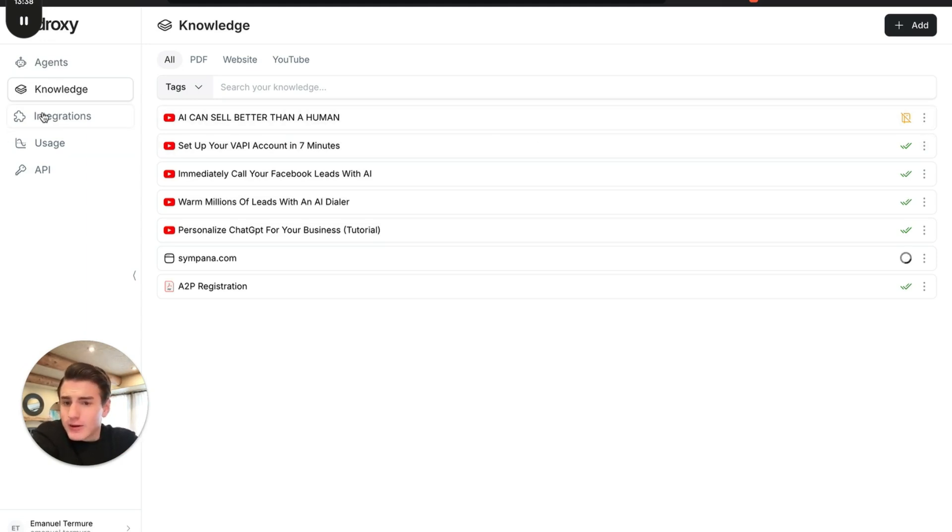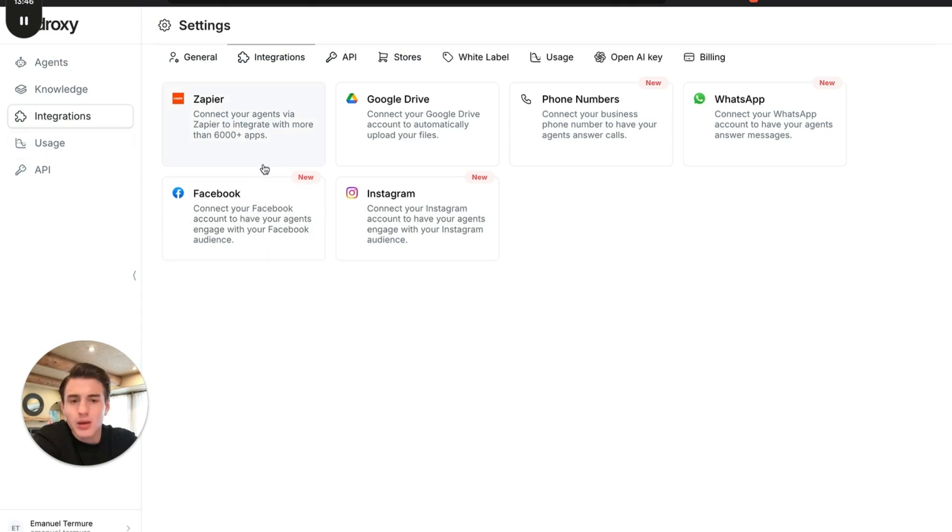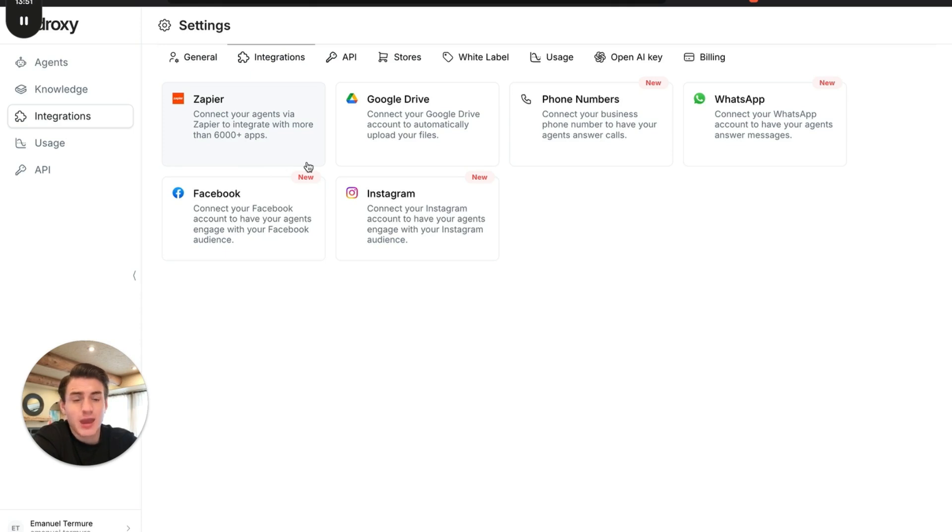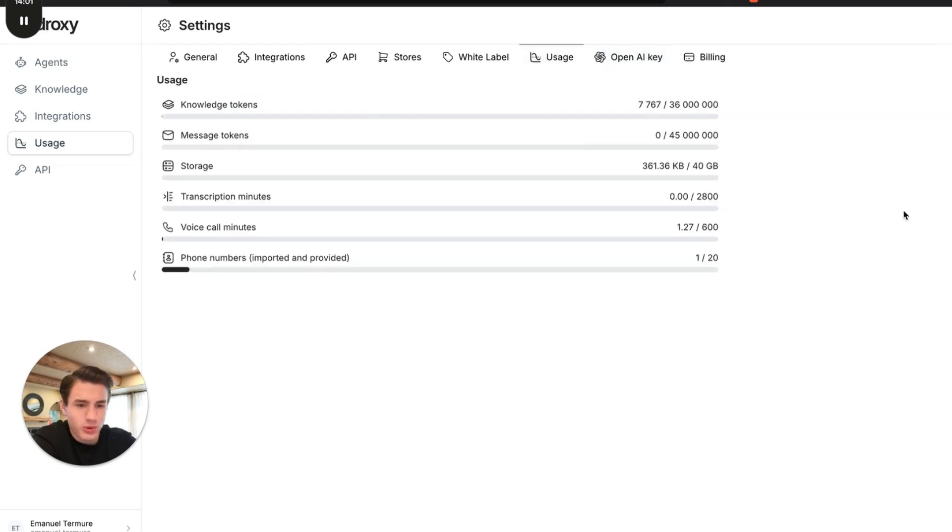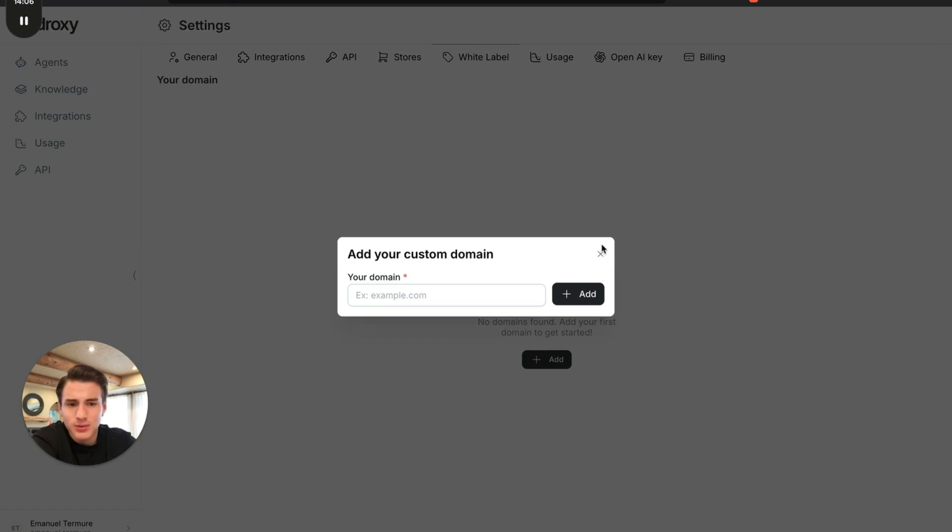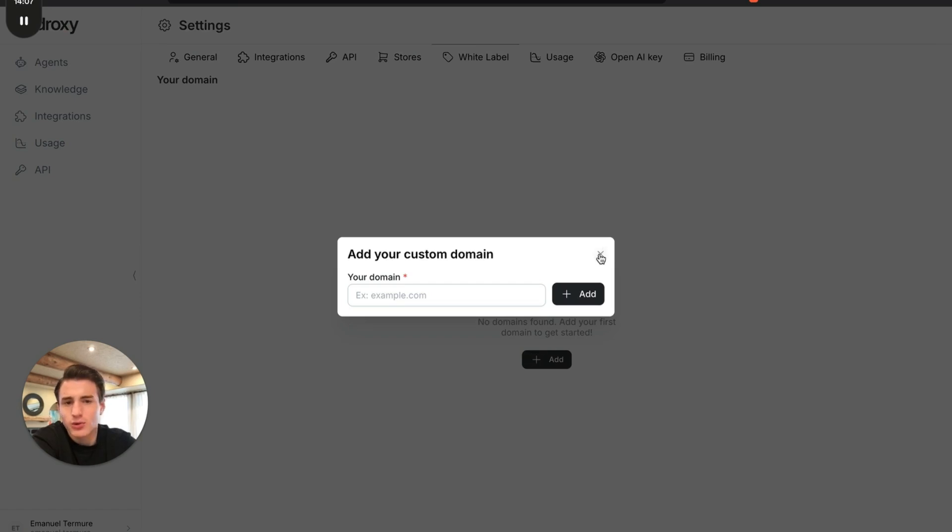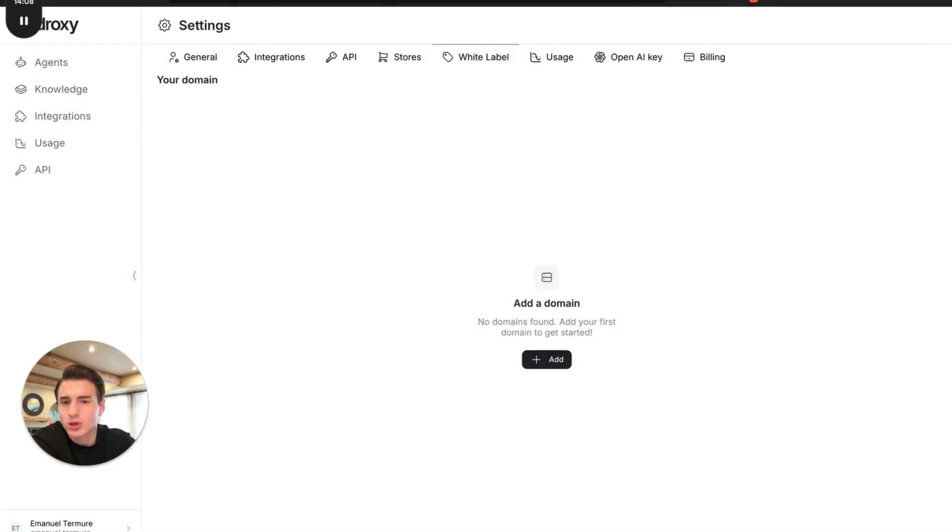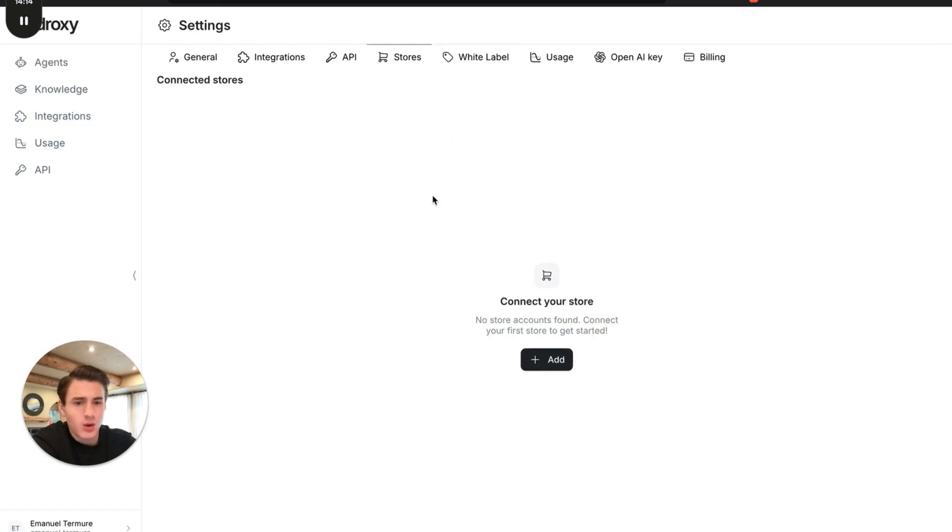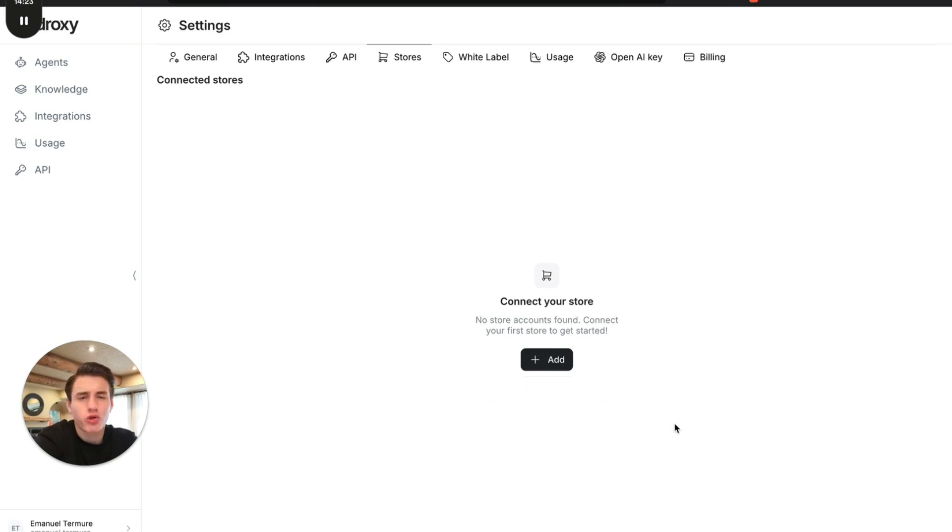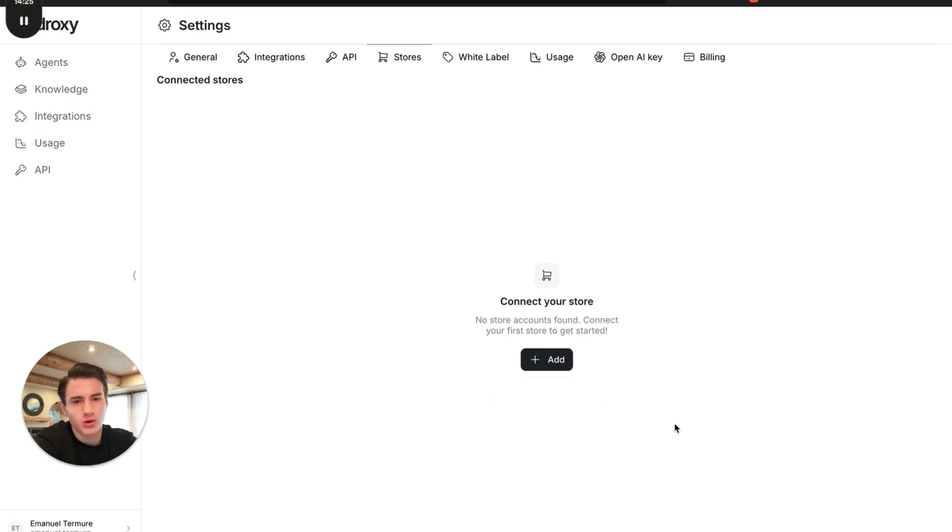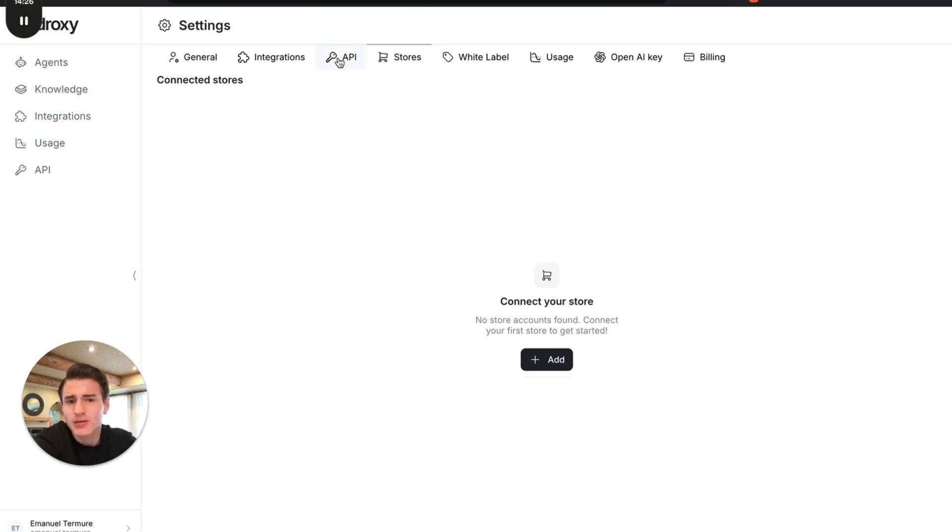if we go down to integrations, as you're able to see, we're able to connect us to Zapier, Google Drive, WhatsApp, Facebook, and Instagram. And basically, we're able to bring in our open AI key. We're able to see all our usage over here. And you're able to label this. So we're able to switch this whole thing to ai.symphana.com. We're able to connect our Shopify store. They're going to be adding BigCommerce, Wix, WooCommerce, and Squarespace soon. I was told within the next couple of months that they're going to be adding all of this.